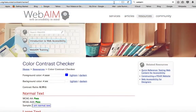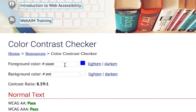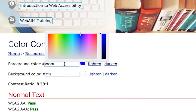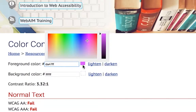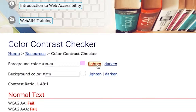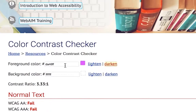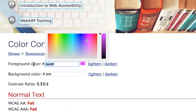There are a number of options for selecting foreground or text color. Option 1: click inside the text box to select a color from the available color palette. Option 2: select the lighten or darken links to adjust WebAIM's default colors. Option 3: enter the color's RGB code in hexadecimal format into the available text box.